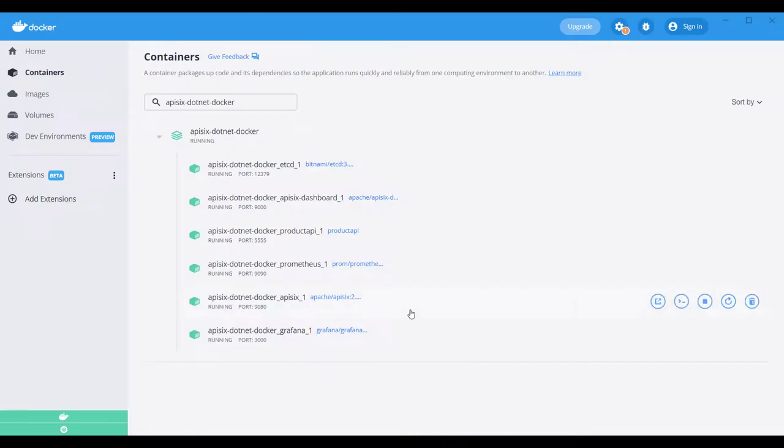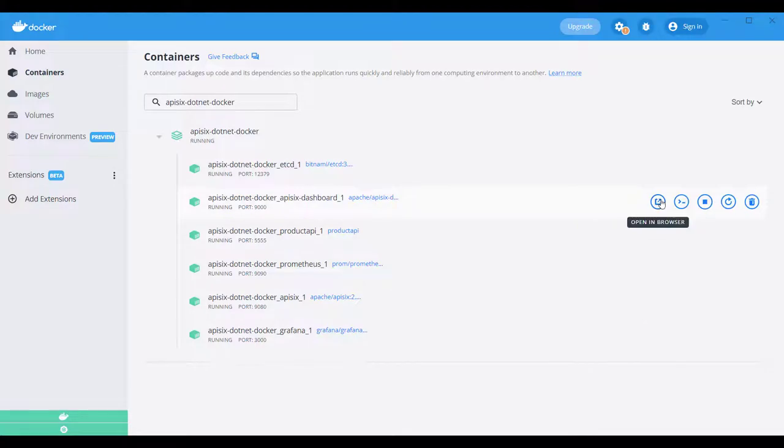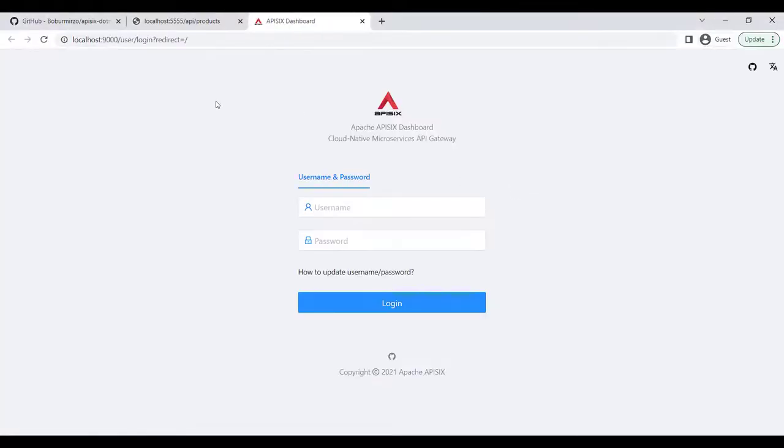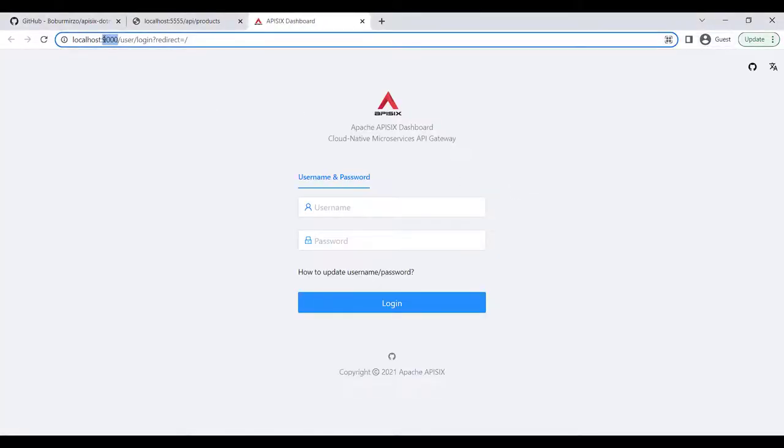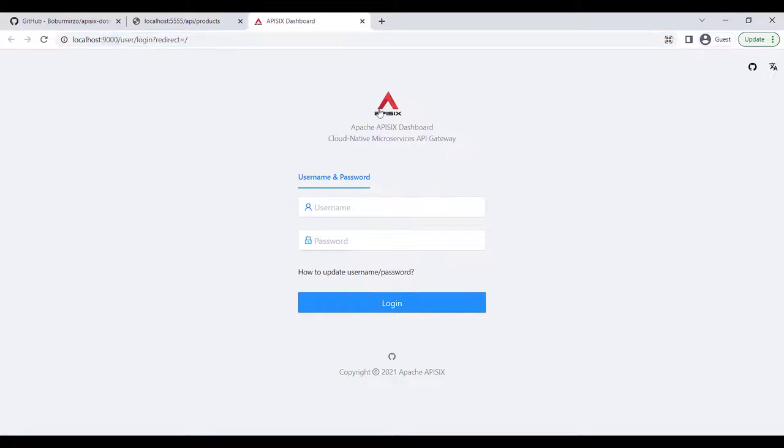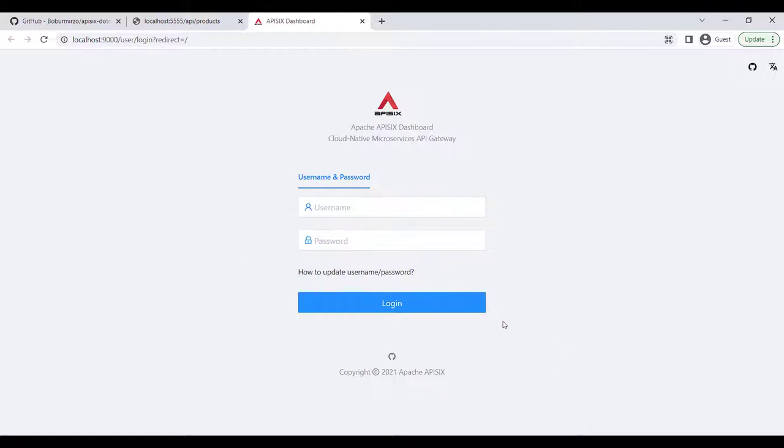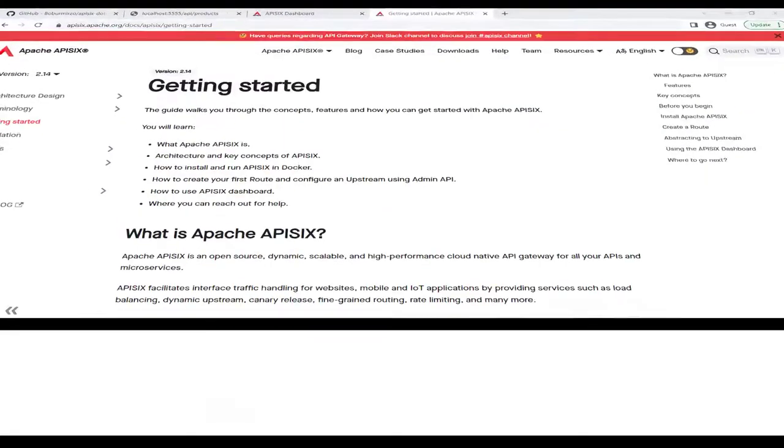Also, you can see the dashboard, the APISIX dashboard up and running on localhost:9000. If you'd like to play with the APISIX dashboard, there are some other video tutorials I have, and you can read more information on the APISIX documentation. Now we have all good, our containers are up and running. Next, we can try to configure APISIX API Gateway.